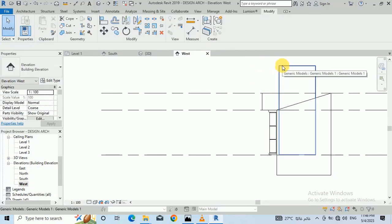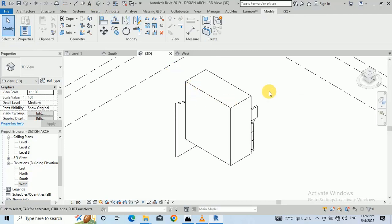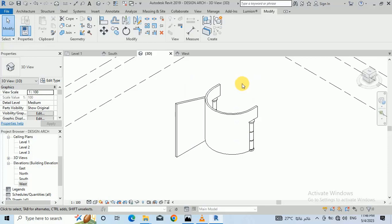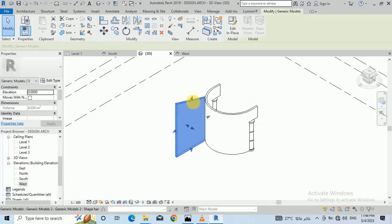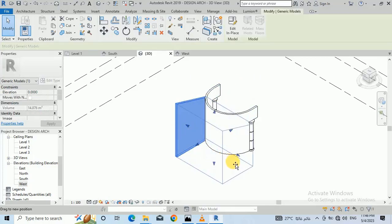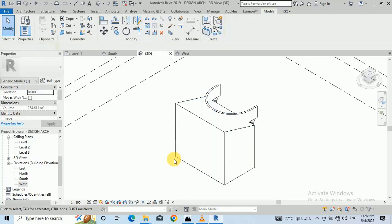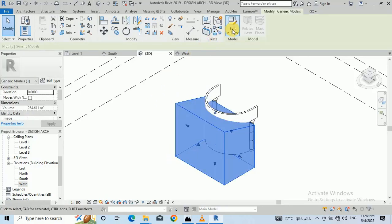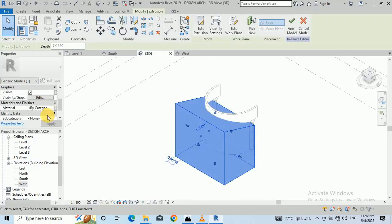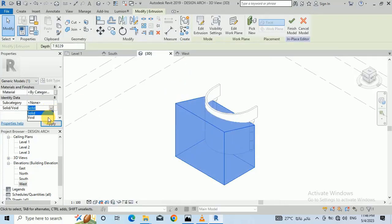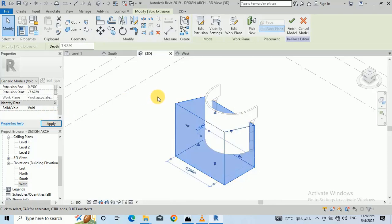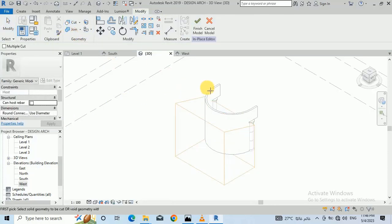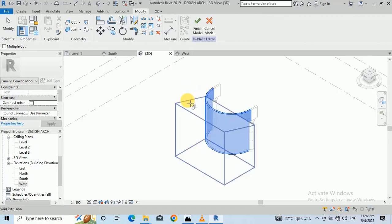Go to the 3D view — you can see I deleted that one. I click this one again — this is the solid I made. Now click Edit In Place, select this solid, then click Cut from here and click OK.